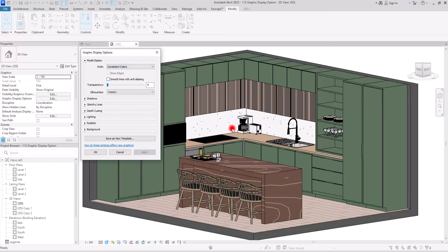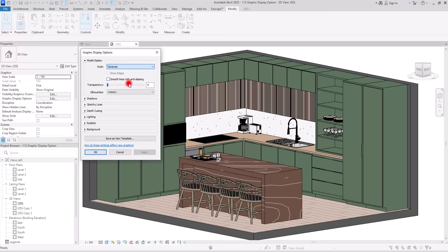Consistent Color has no shadow, no shades, and you can see all of the different parts of your model with the same lighting and no shadow, which is sometimes very helpful. After that we have Texture — if you assign any material to different elements of your project, you will see those textures.